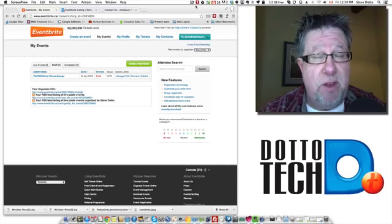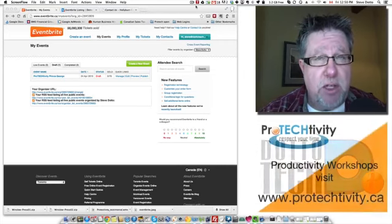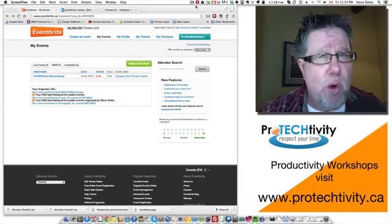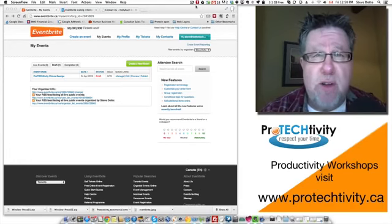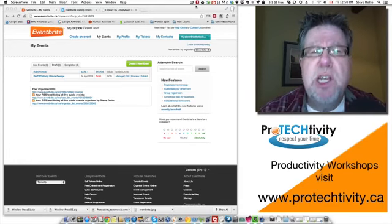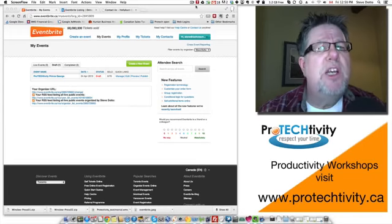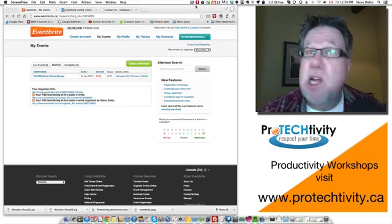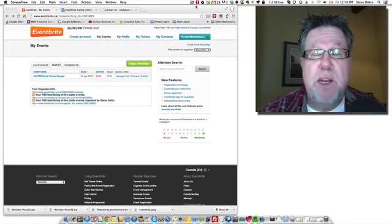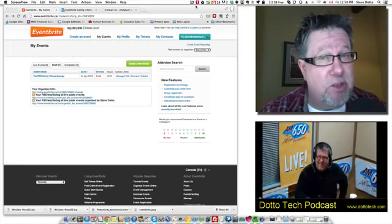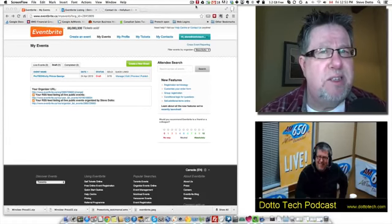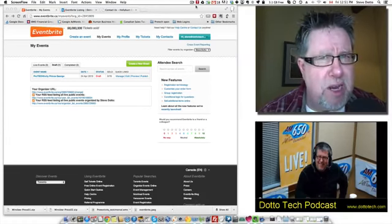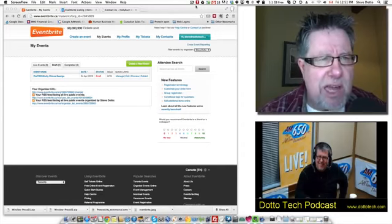Pretty much any type of event can be managed through Eventbrite. You can do concerts, workshops, classes, conferences, online events, and it handles all of the registration information, communicating with your attendees, collecting money if it's a paid-for event. It does a tremendous job and one of the real bonuses is it also creates a whole bunch of assets that you can use to help market your event, especially social media assets.